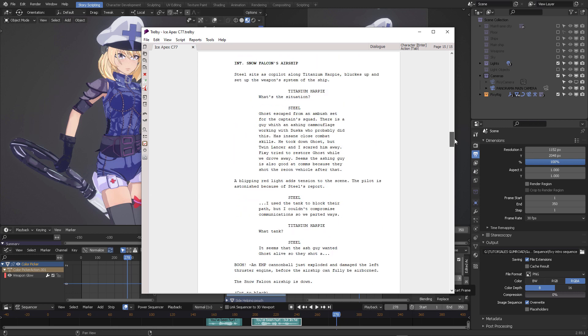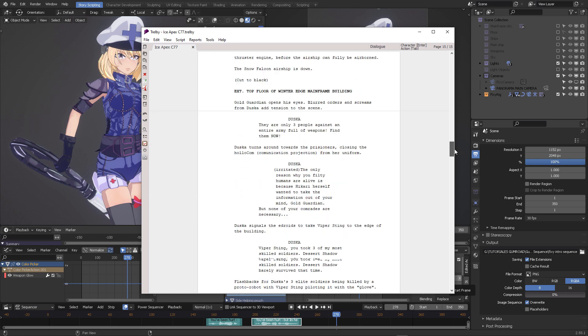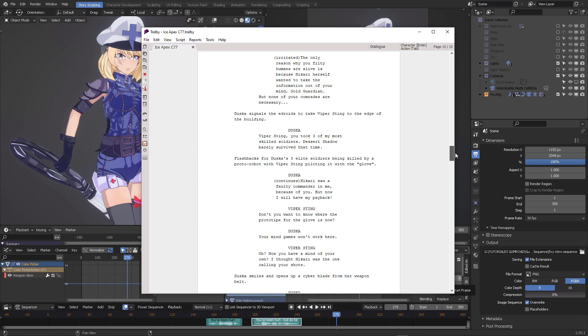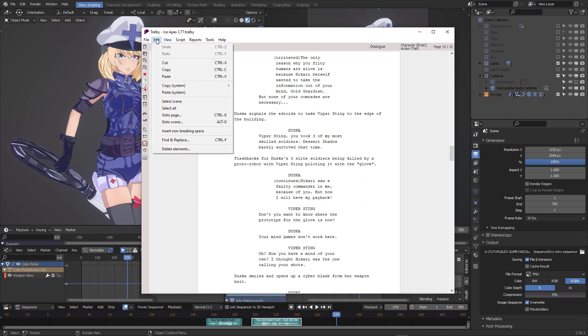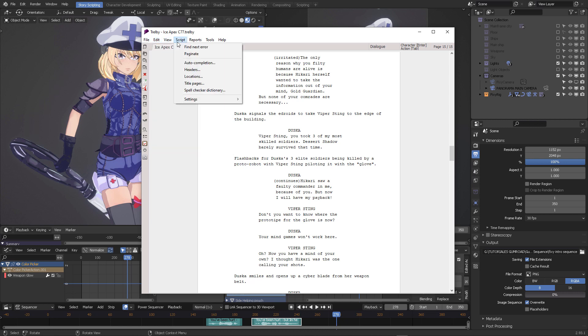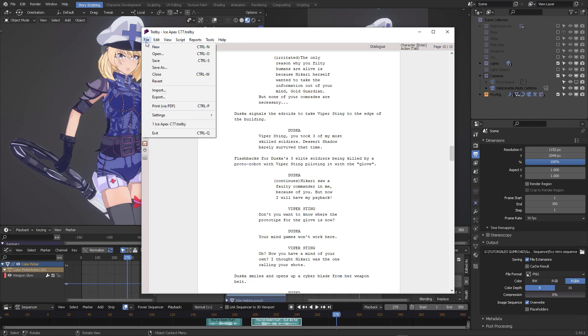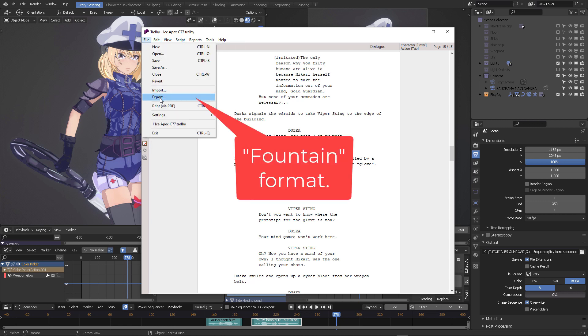One of the exciting things I wanted to tell you with this video is that using this application, Trail B, which is open source, you can export fountain format.